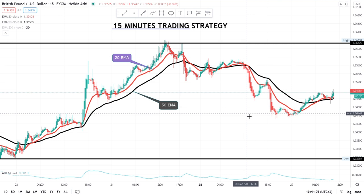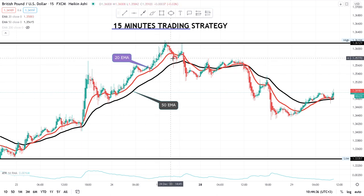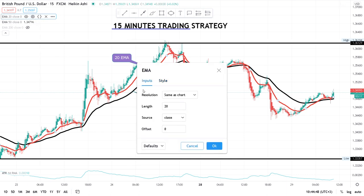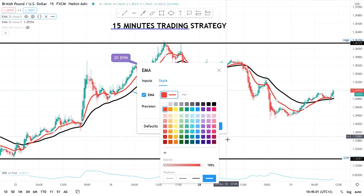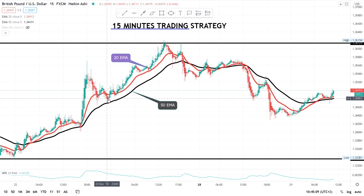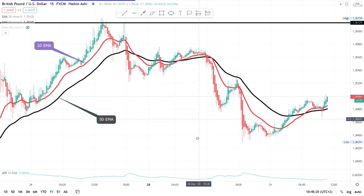The key thing in this strategy is to wait and see the crossover of the moving averages. Your eyes should be on the red moving average — in my case that's the 20 EMA. You set it with length 20, source close, offset zero. You can change the color in the style settings. Your eyes should be focused on the 20 EMA because it's the fastest moving average.